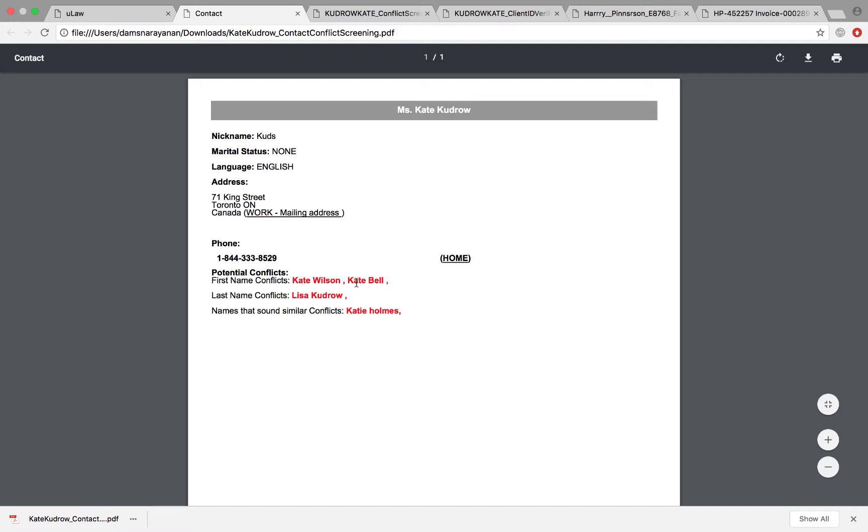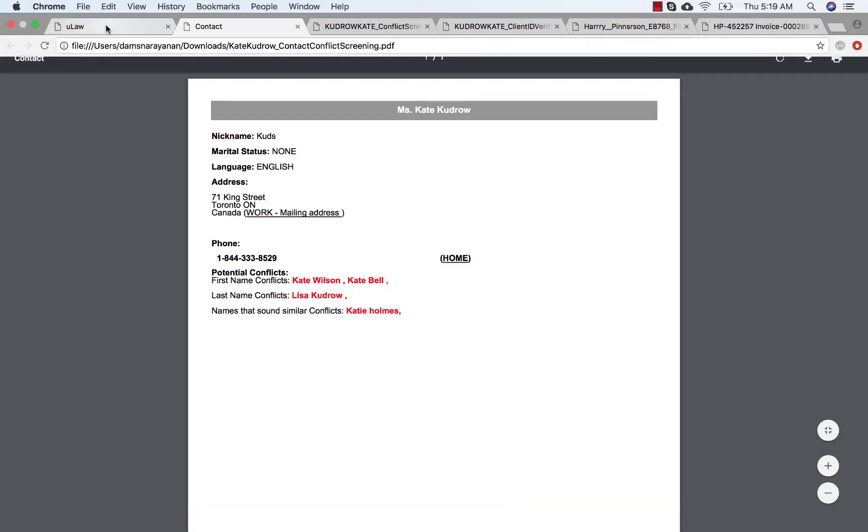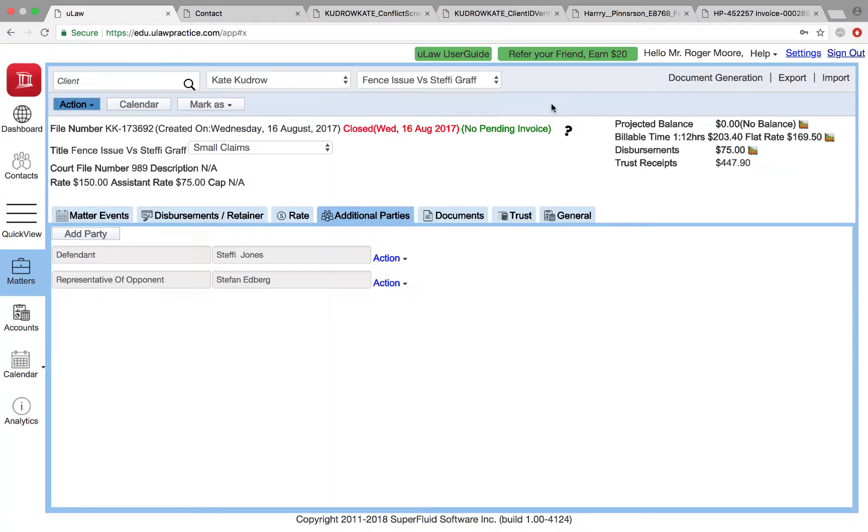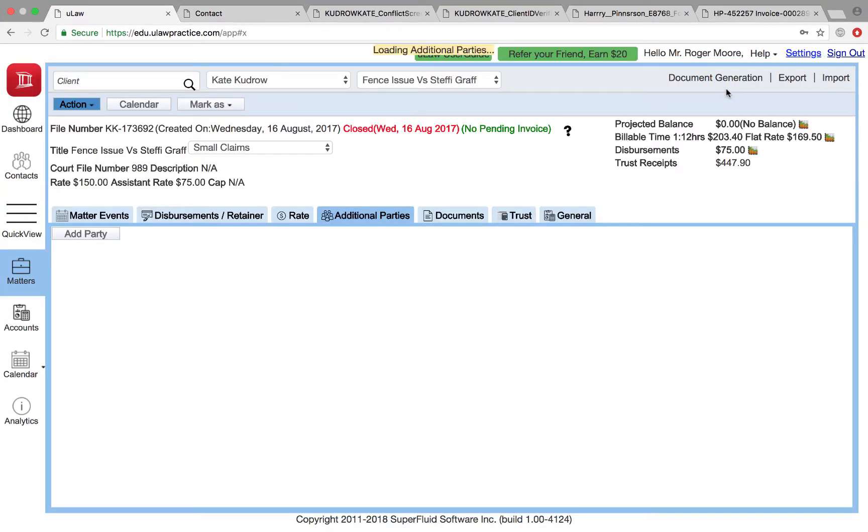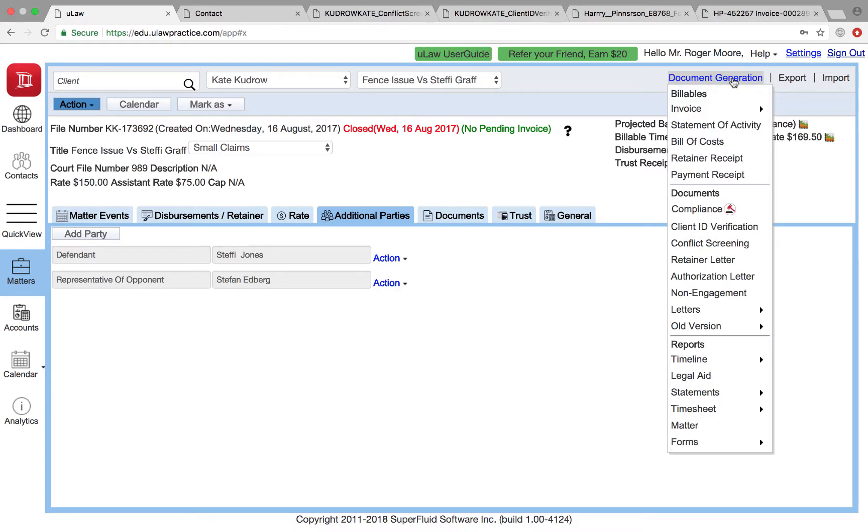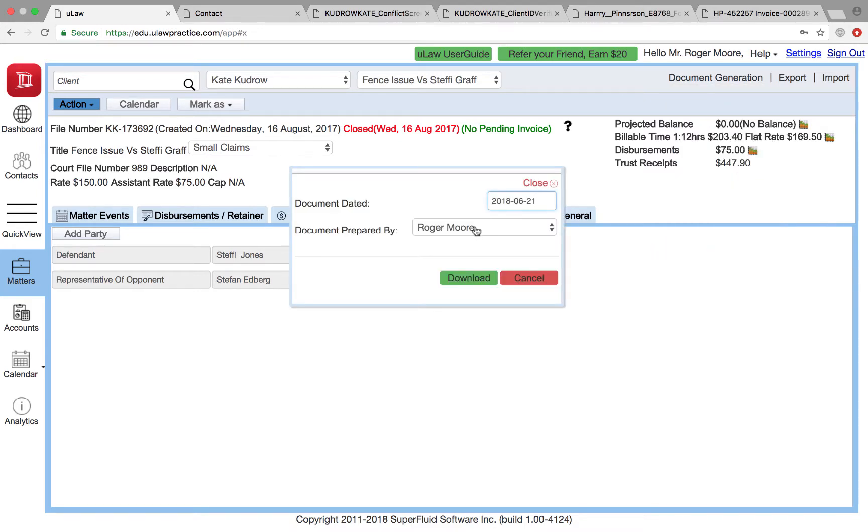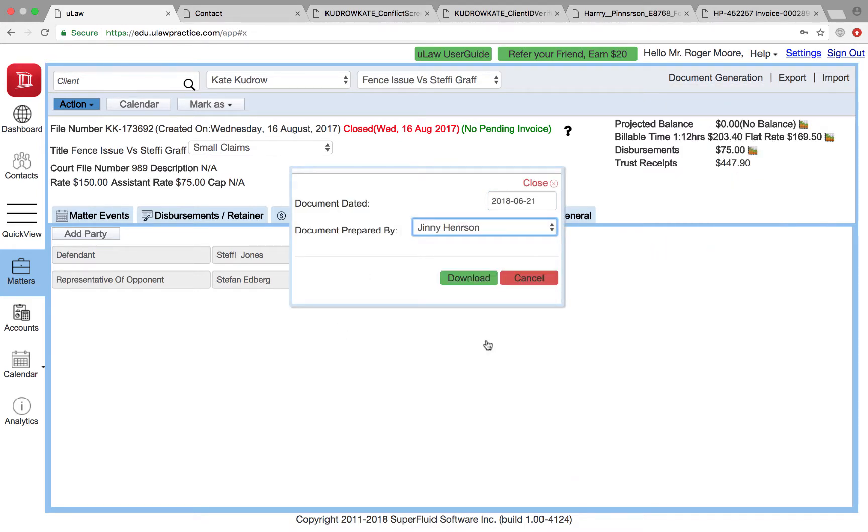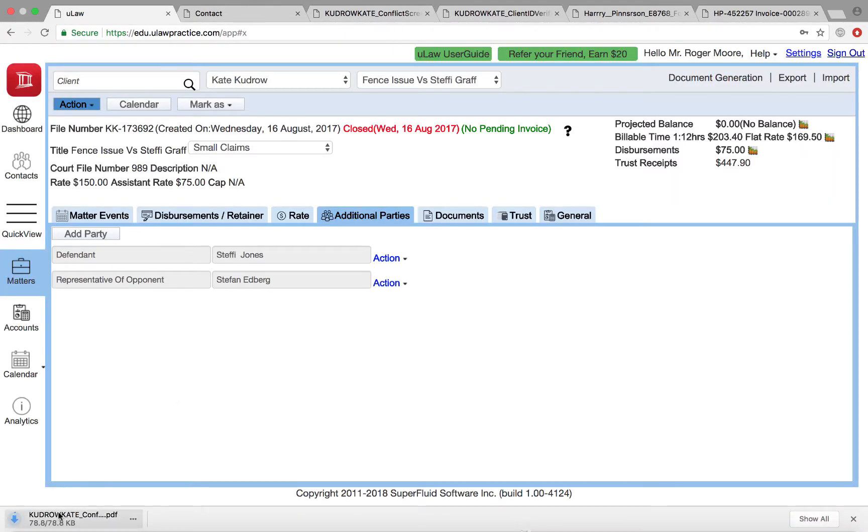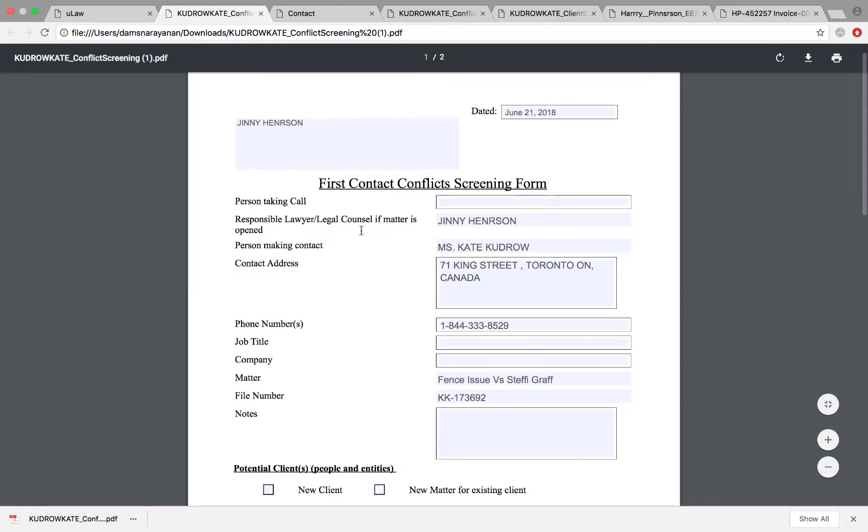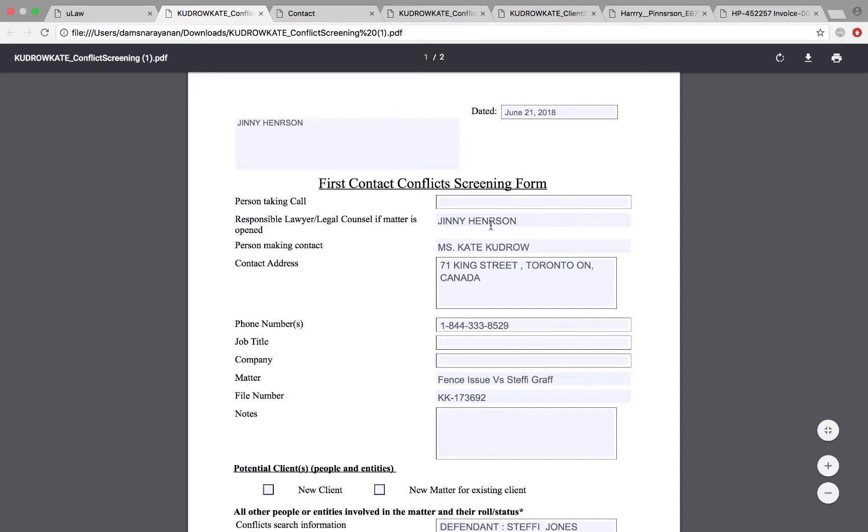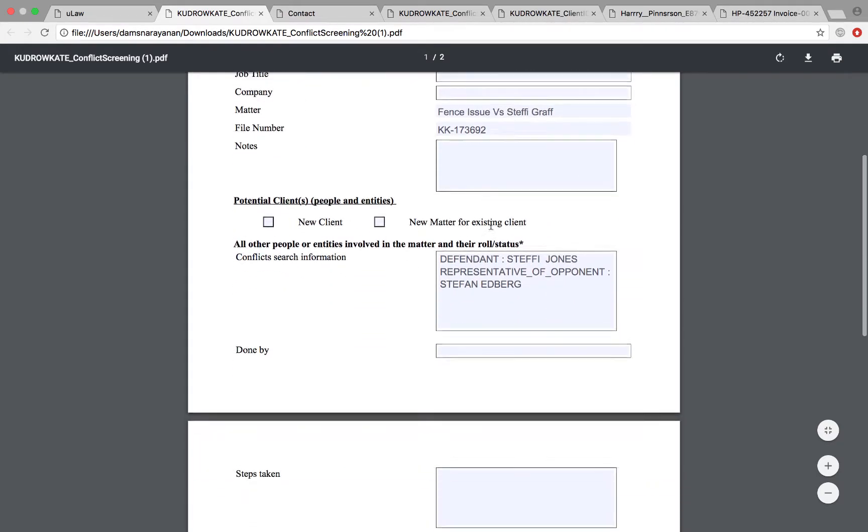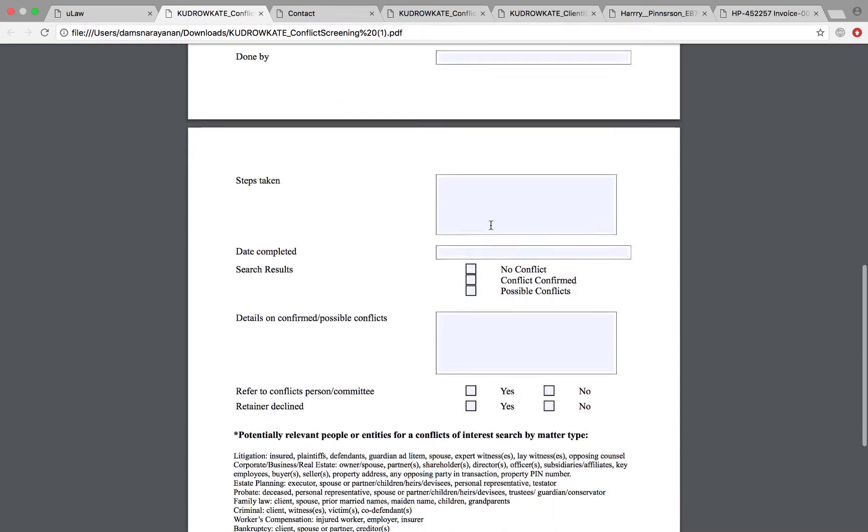That's your conflict screening—you have a few conflicts but everything seems to be okay. Now what you can do is you can go into the matter and this is where you need to generate the conflict screening document. When you do that, you can say conflict screening, click here and choose Ginny Henderson because he's the person who did the conflict and download. When you do that, the software will fill in all the information about Kate.